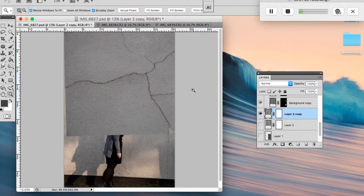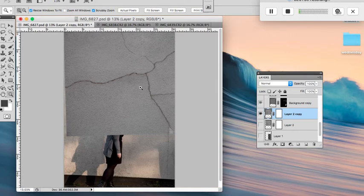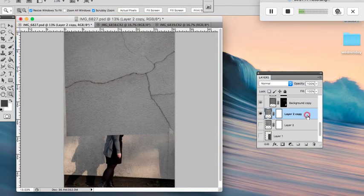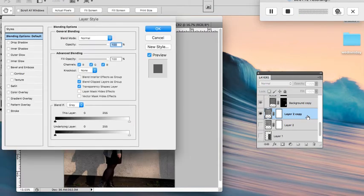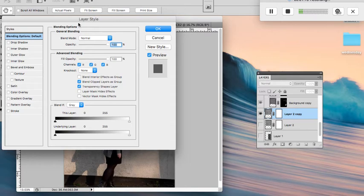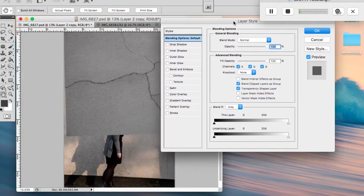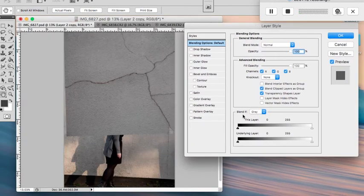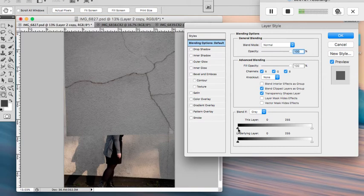I put the picture of the cracks on top of the picture of me, and the way we're going to get it to blend in is to double-click on layers. Then what we're going to do is, you see these sliders over here, we're going to hold down the alt key and we're going to slide one to the left.